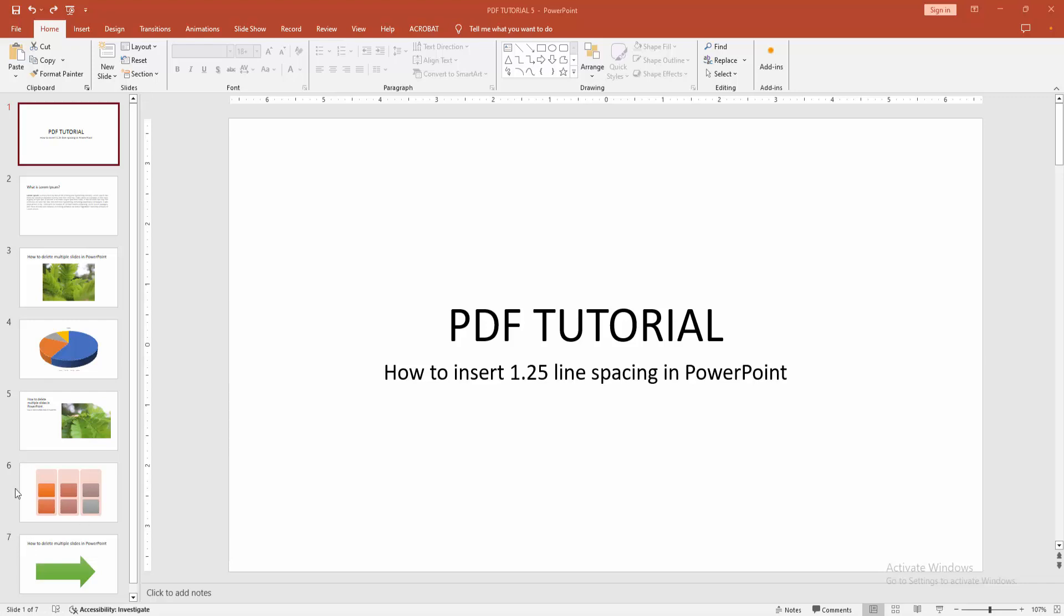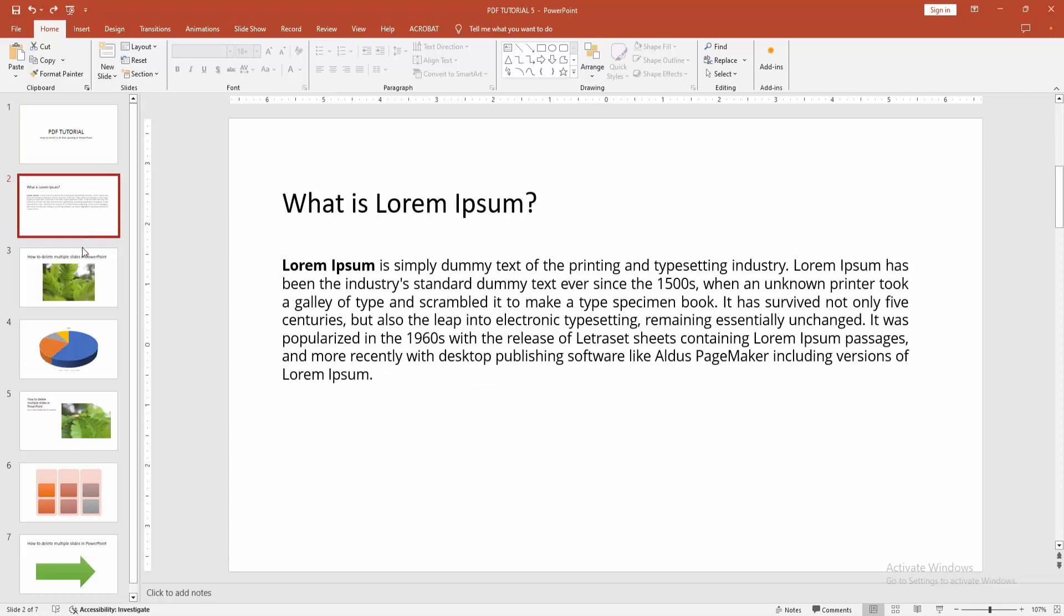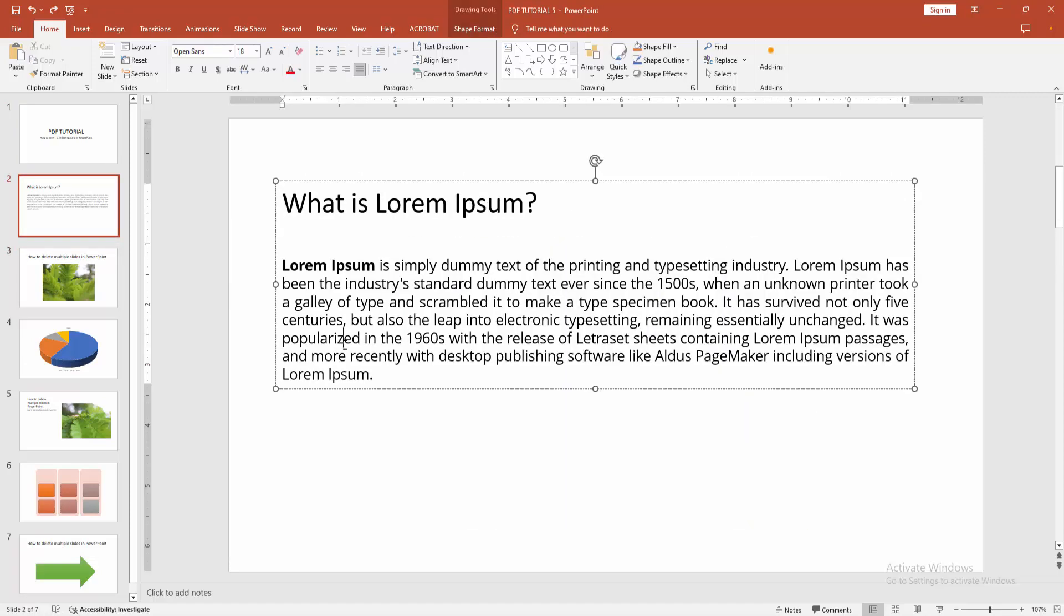At first, you have to open a PowerPoint presentation. Now you can see here many slides. You want to add 1.25 line spacing. At first, click inside the text box, then select the text. You can select manually or use the shortcut key. Now I use the shortcut key.